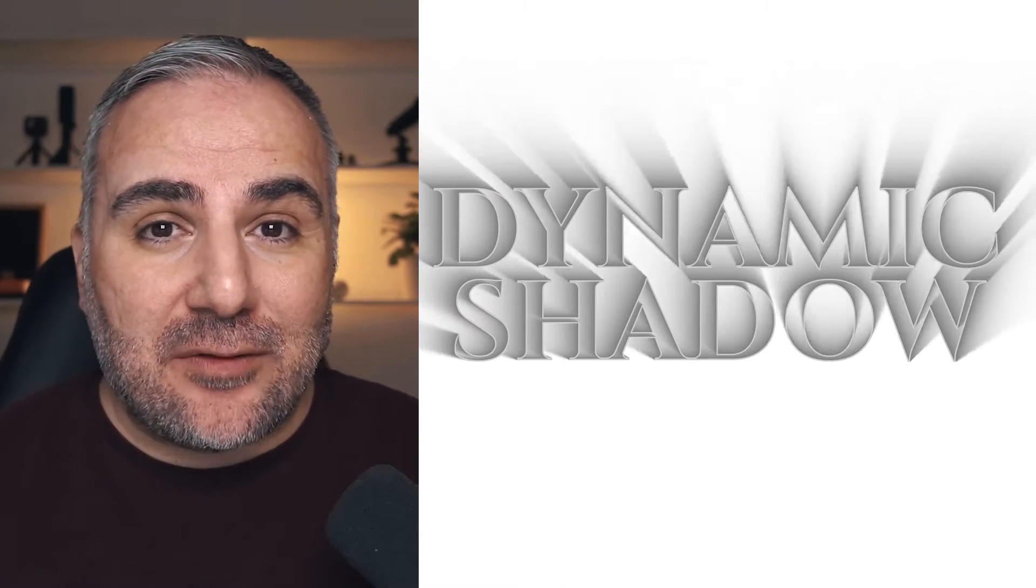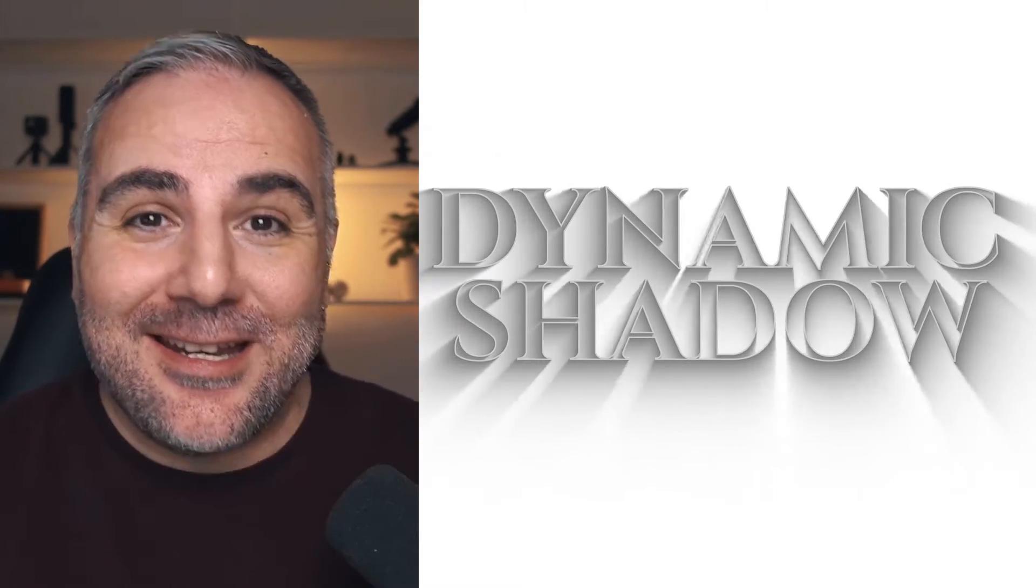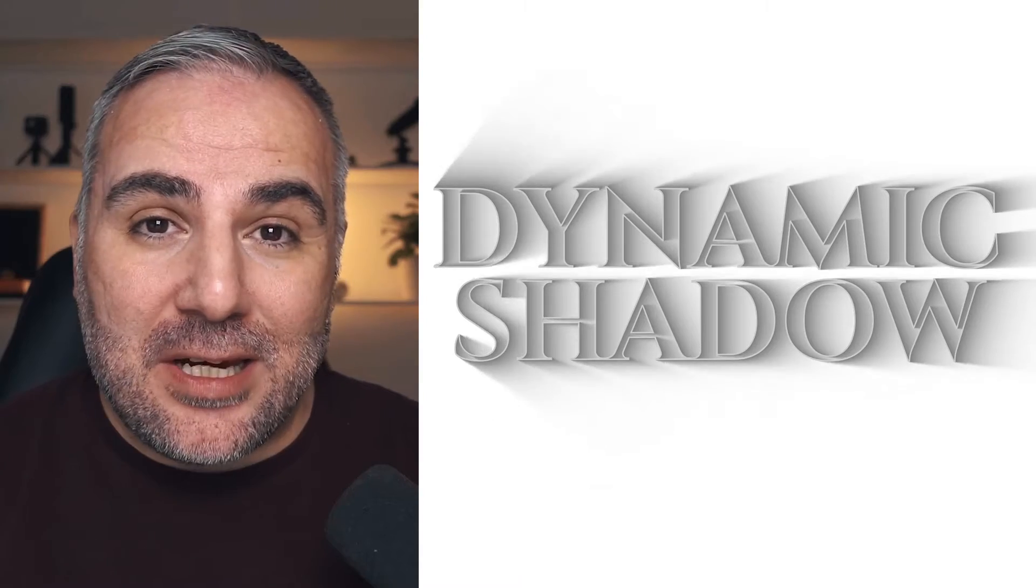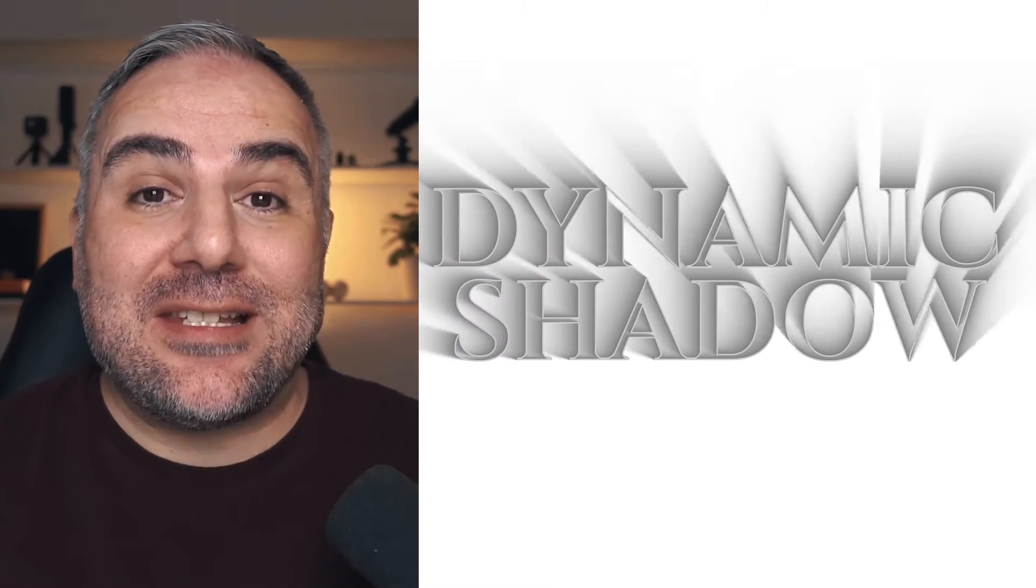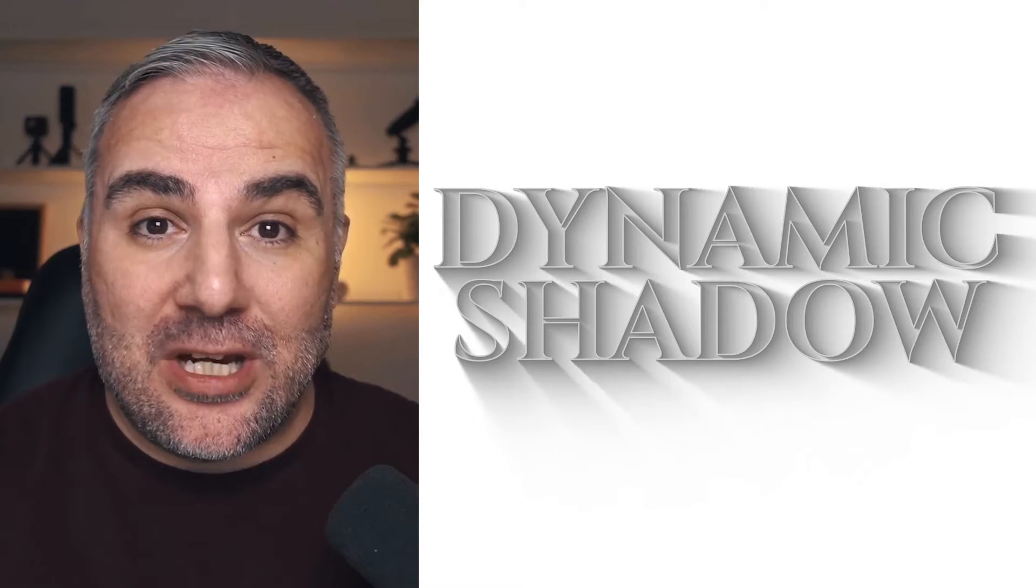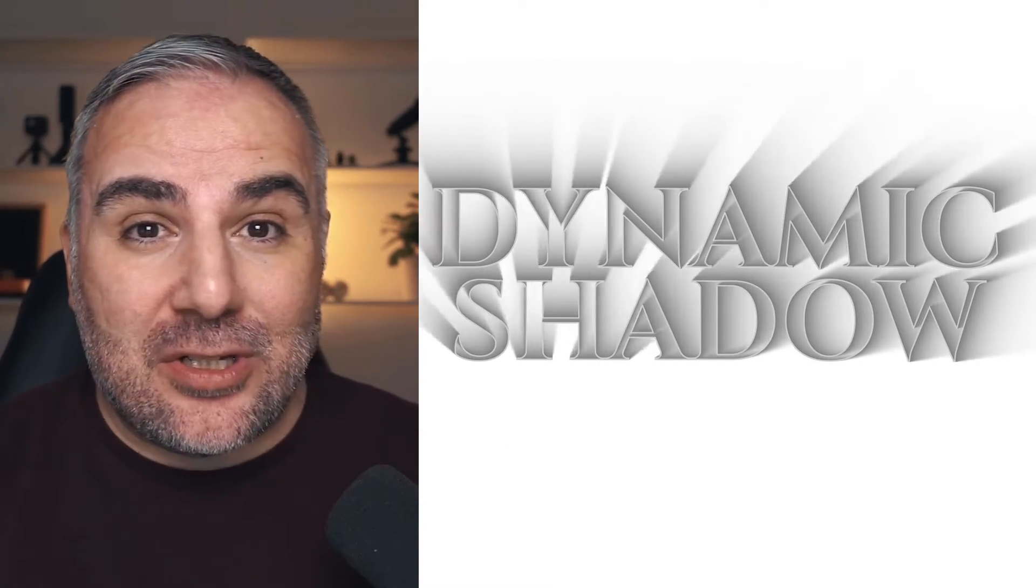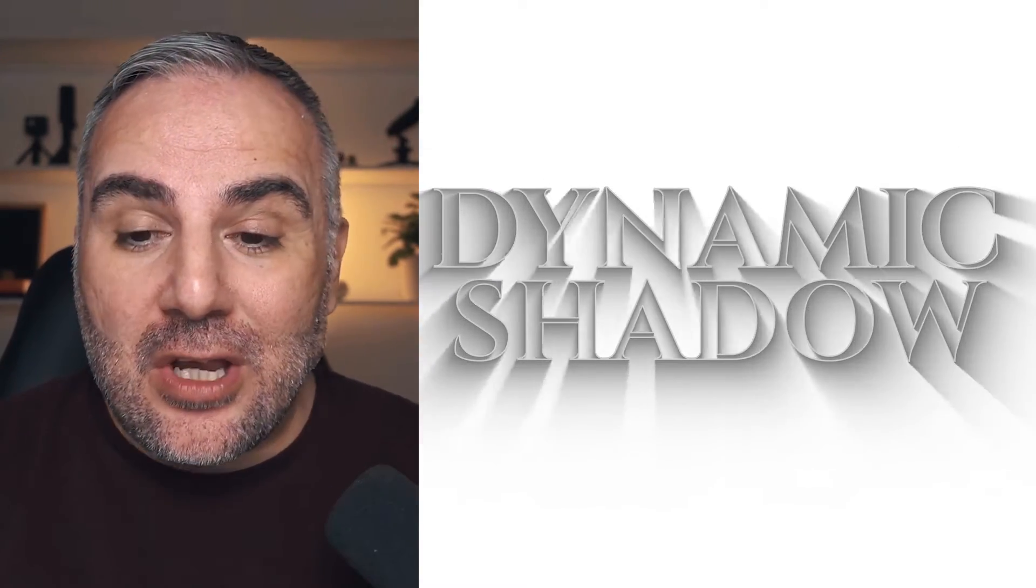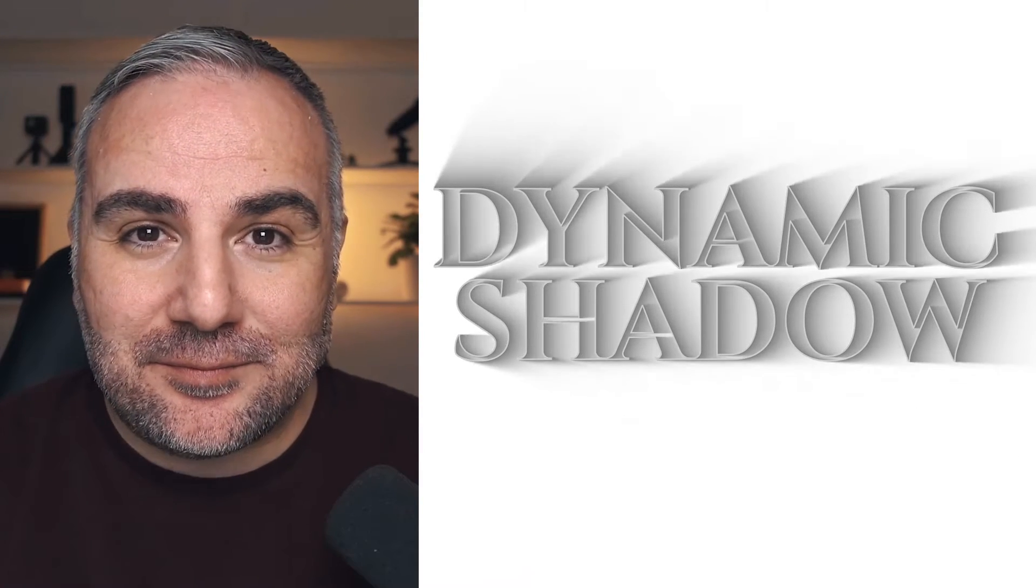Many things in After Effects need plugins, but this one you can create without any additional plugins. On top, the text will stay editable, so you can go in and create different iterations of full intro animation, kinetic text animation for your videos. So let's take a look how it's done.